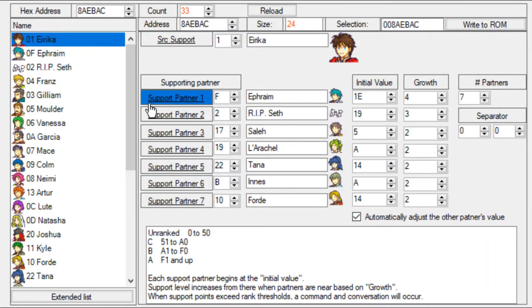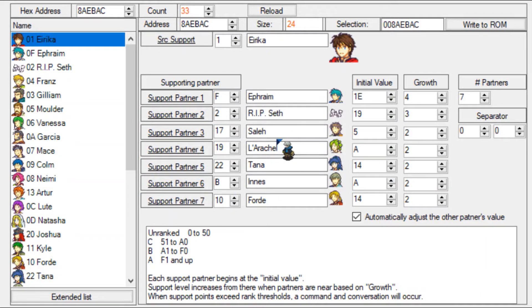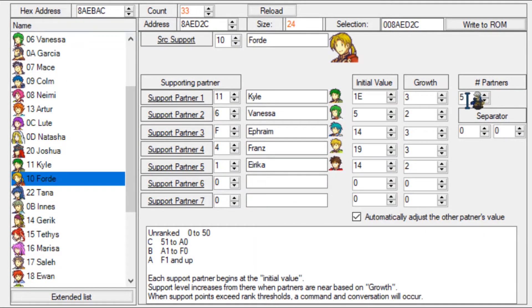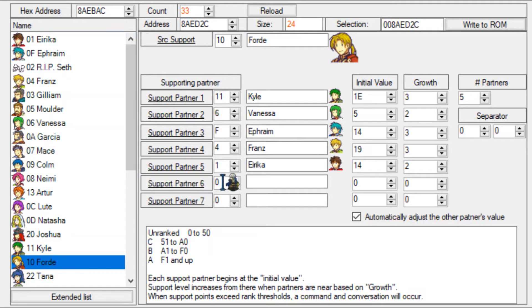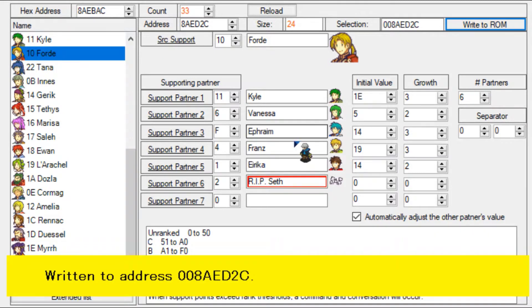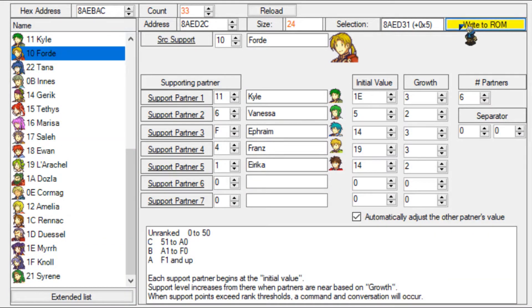Erica supports with Ephraim, Seth, Salah, LaRachel, Tana, Inez, and Ford. The amount of support partners is also listed here - for Ford, five supports, so five are listed here. FEBuilder updates the hashtag partners count by itself, so you do not have to worry about setting that manually. That's just the amount of support partners a character has.